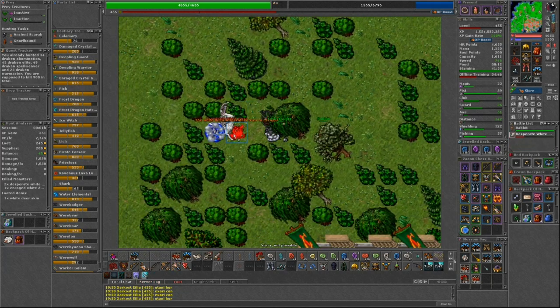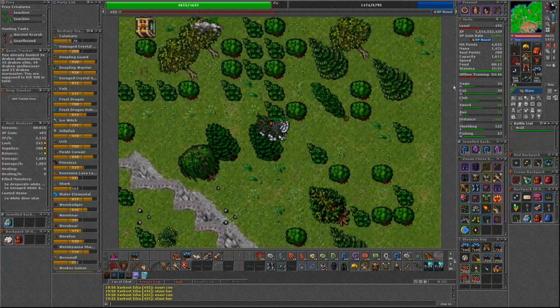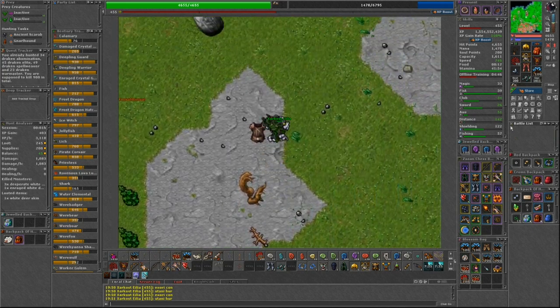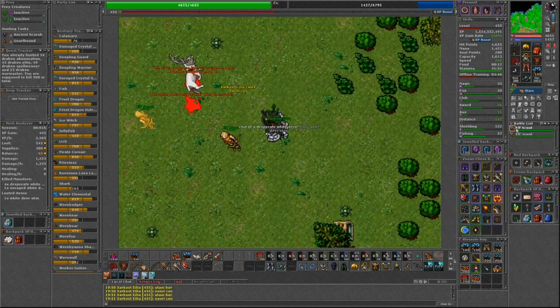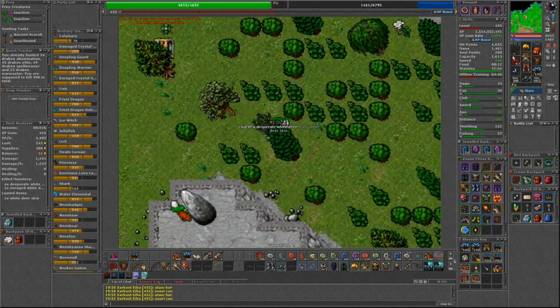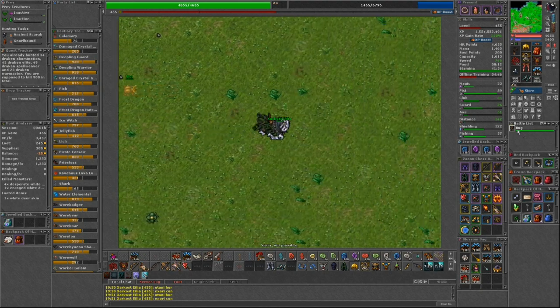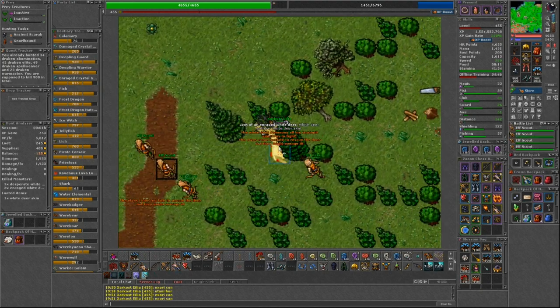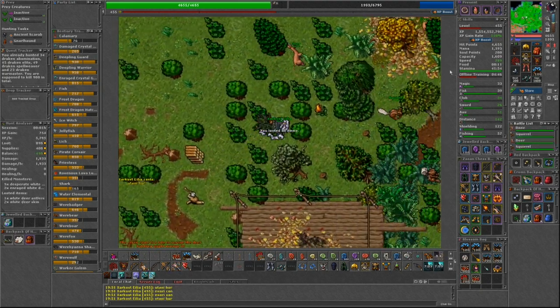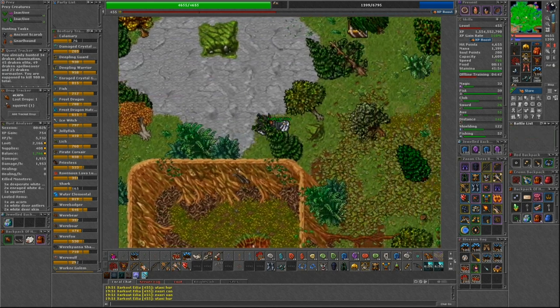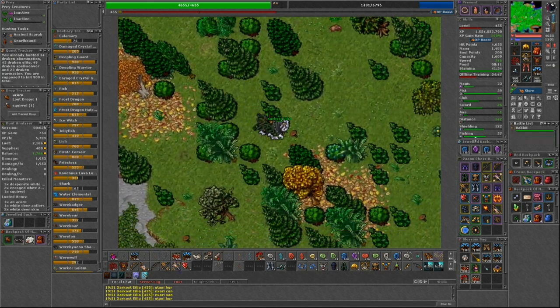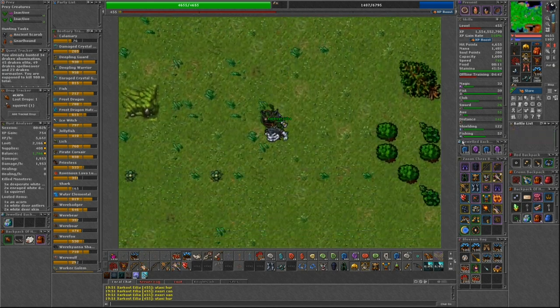This isn't necessarily all of the spawns. Sometimes a few white deer could be missing as someone else has lured them away or left them in red health, forcing them to run. They seem to typically spawn in groups of two.